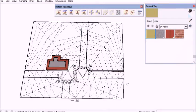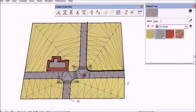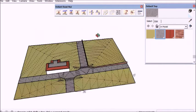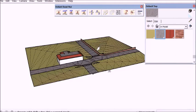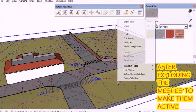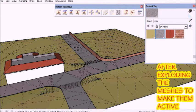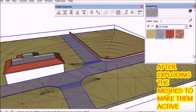I'm going to put some color on it so I can see better. Now I'm going to explode this group as well to make the terrain active.